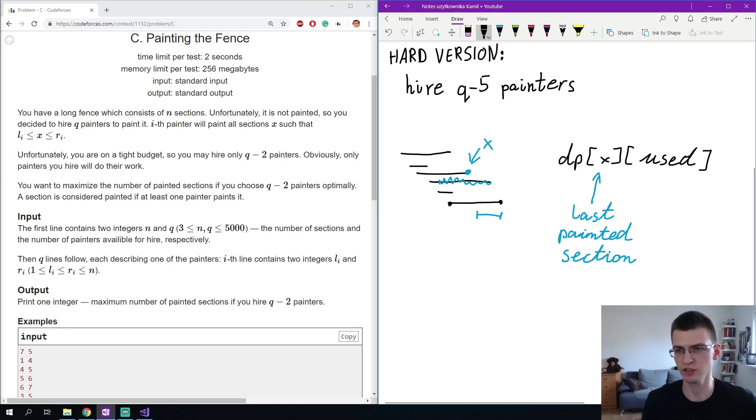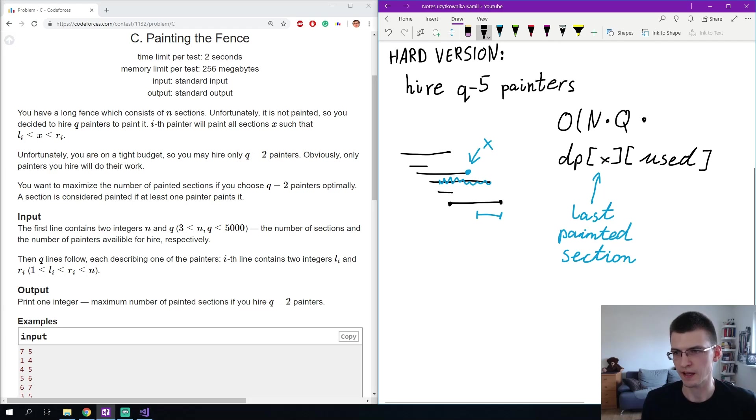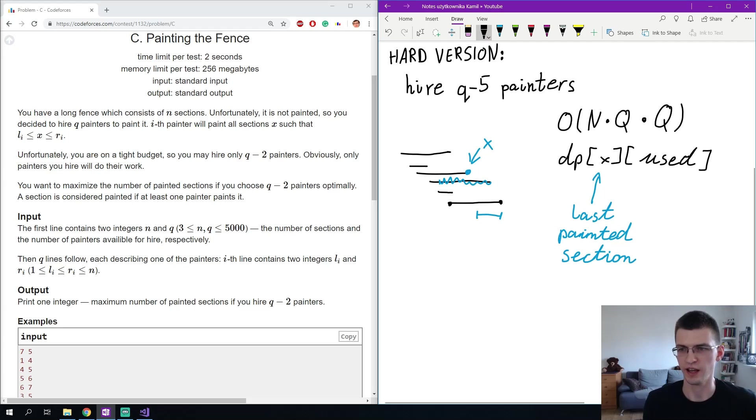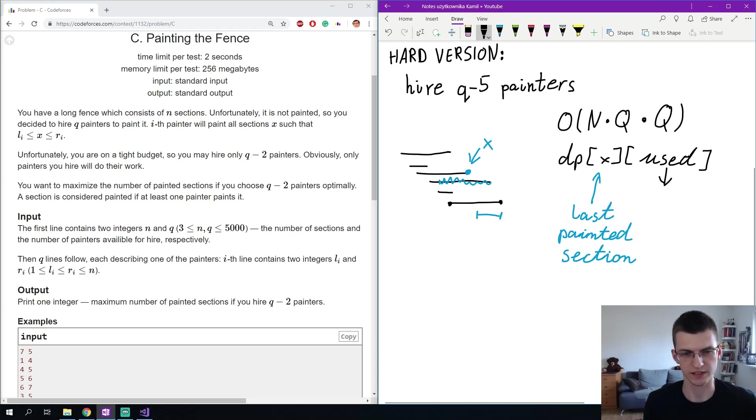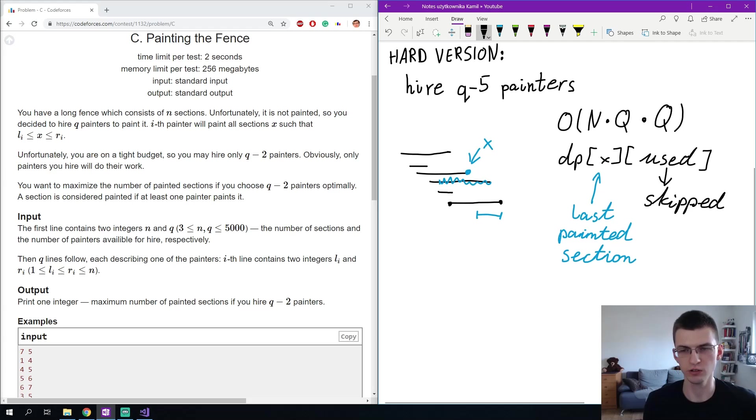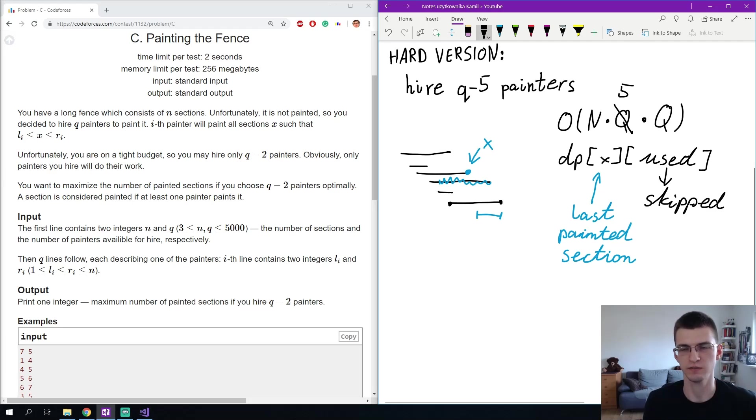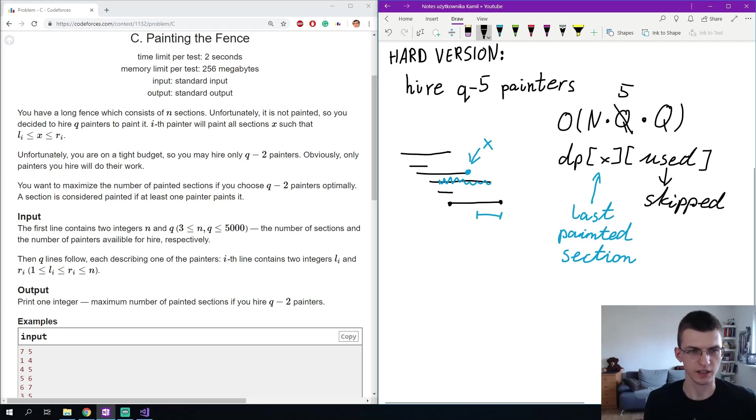The complexity of that will be O of x can be up to n, used can be up to q or q-2, and times we go through all the whole two-dimensional array for each new interval and there are q of them, so the complexity is nq^2 which is obviously too much. But instead of used we can define this dimension as skipped, so we increase it by one only if we don't use an interval, and then this q is changed to the number of painters that we must remove. So in the easy version this would be two, in our even harder version this is five, and O(n times q times quite small constant factor) is enough to get accepted in this problem.